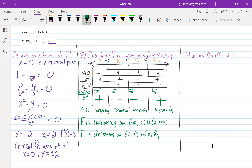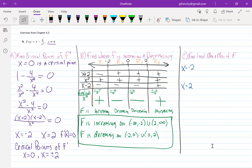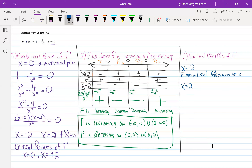Now we can look at part C and determine local minimums and maximums. We've got a sign change in our first derivative at x equals negative 2 and a sign change at x equals 2. We don't have a sign change at x equals 0. At x equals negative 2, we go from positive to negative, so it was going up, then going down — that means f has a local maximum at x equals negative 2.